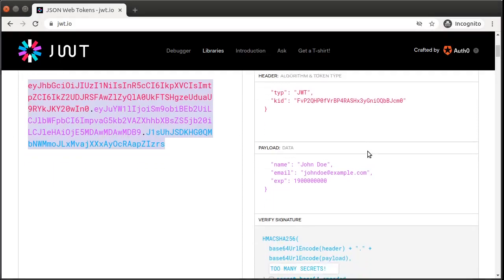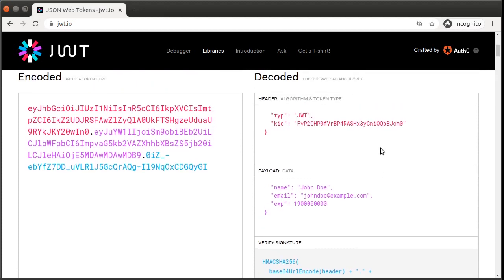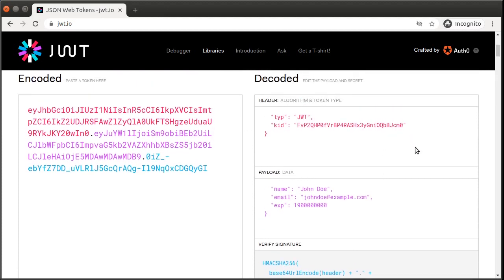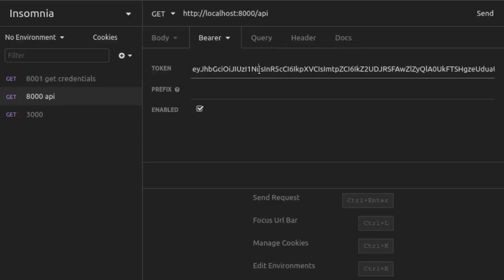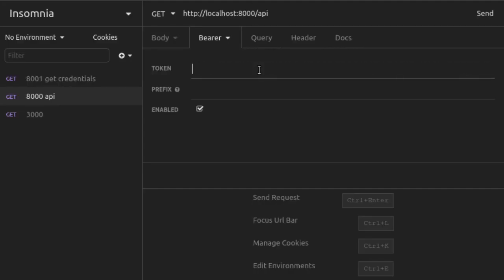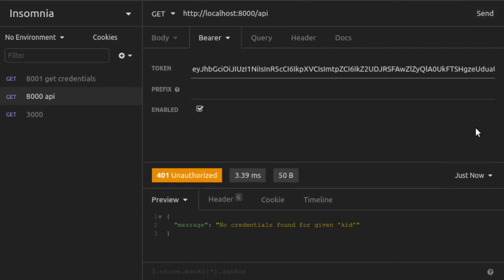Back in our browser at JWT.io, let's fix our secret to be the correct one, but now we'll use an incorrect value for the KID up in our header. We copy the new encoded JWT. Back in Insomnia, we paste the JWT that we just copied and we send the request. Now we have a 401 unauthorized with no credentials found for given KID.